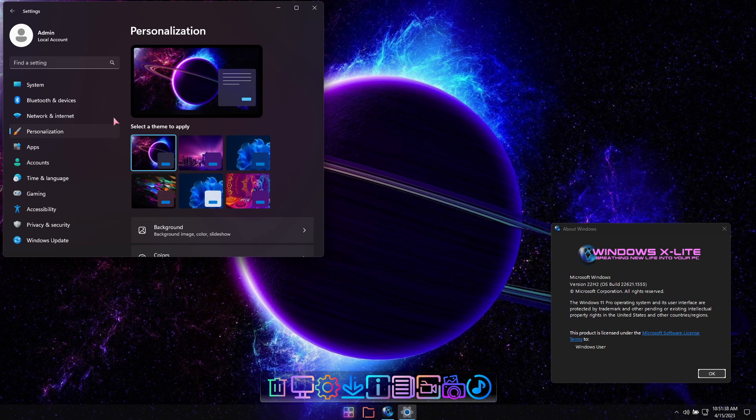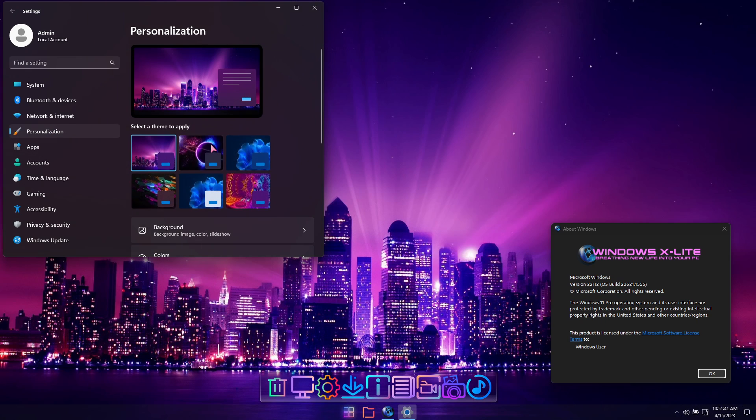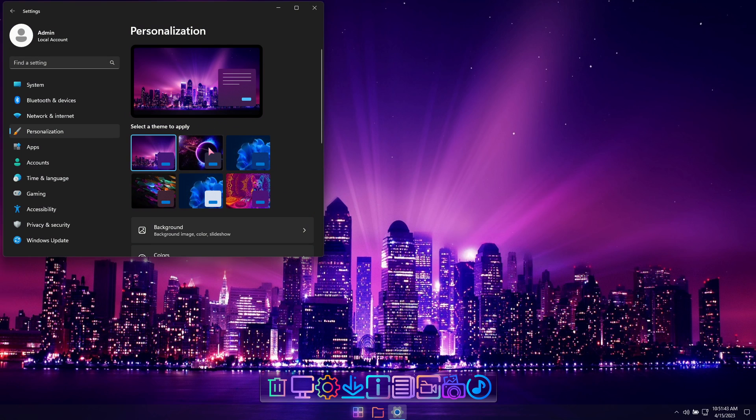In the Personalization menu, you'll see additional themes have been included that will change the look of your mouse cursor and desktop wallpaper.